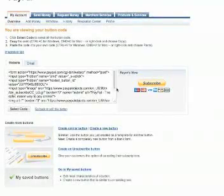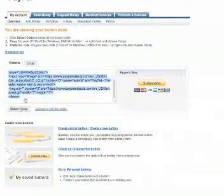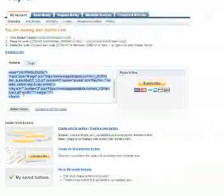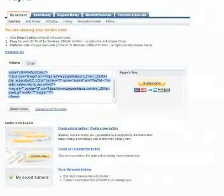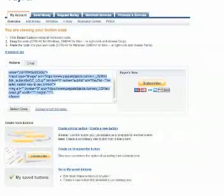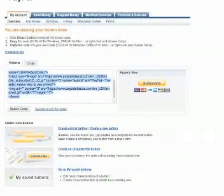And then once you do, you get the code, select the code, and do a copy, control C.